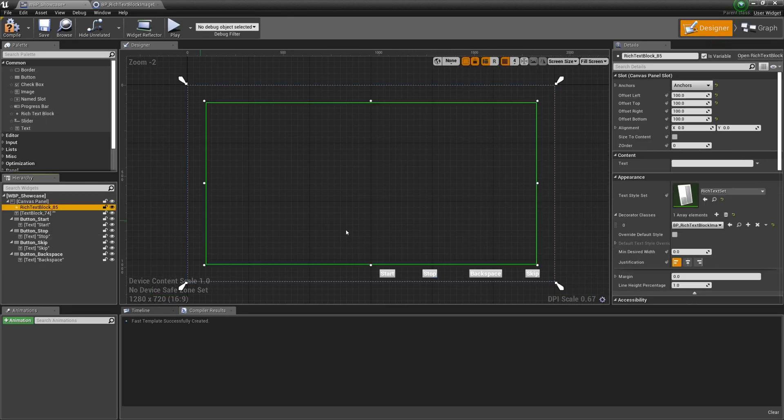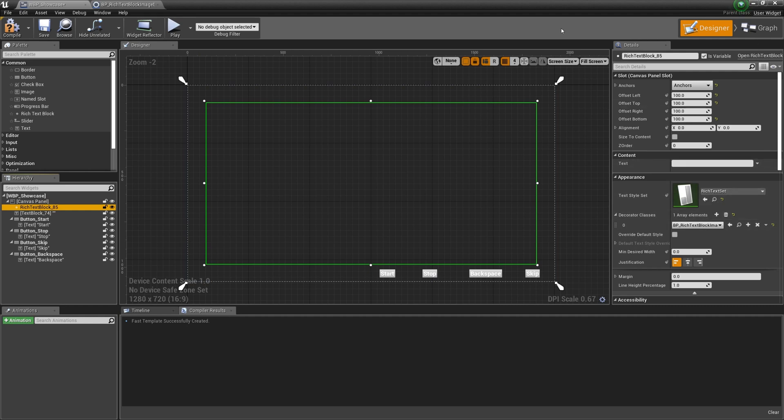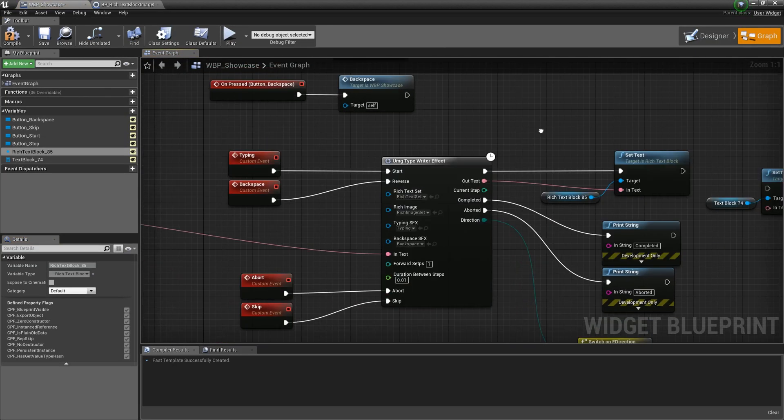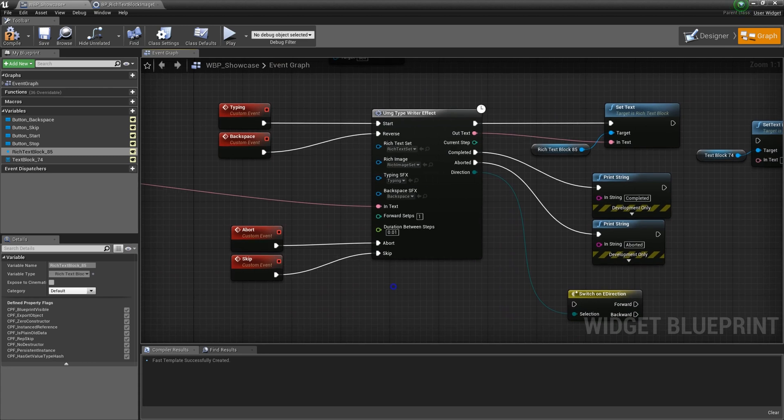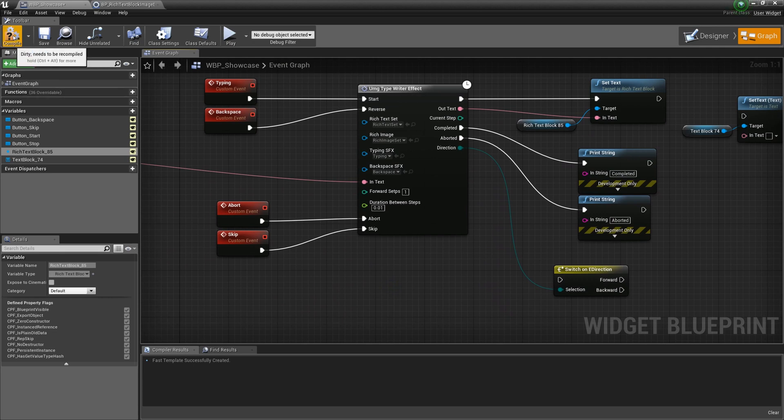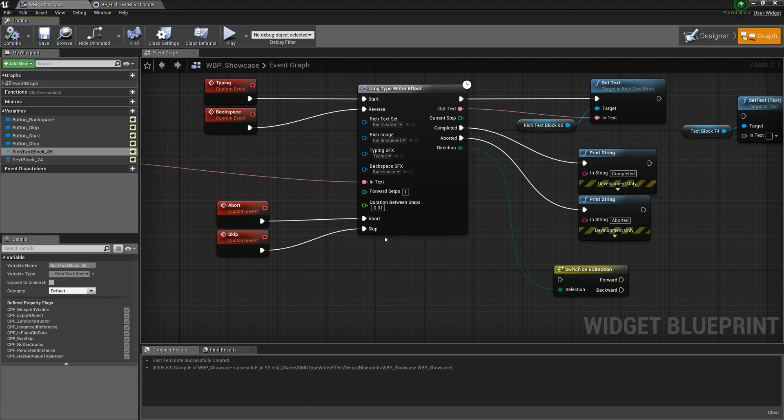They must be the same as you set them in the rich text block. Otherwise, input text and images will be output as text. If what you input and what you want to output is just text, do not worry. Just leave them empty.